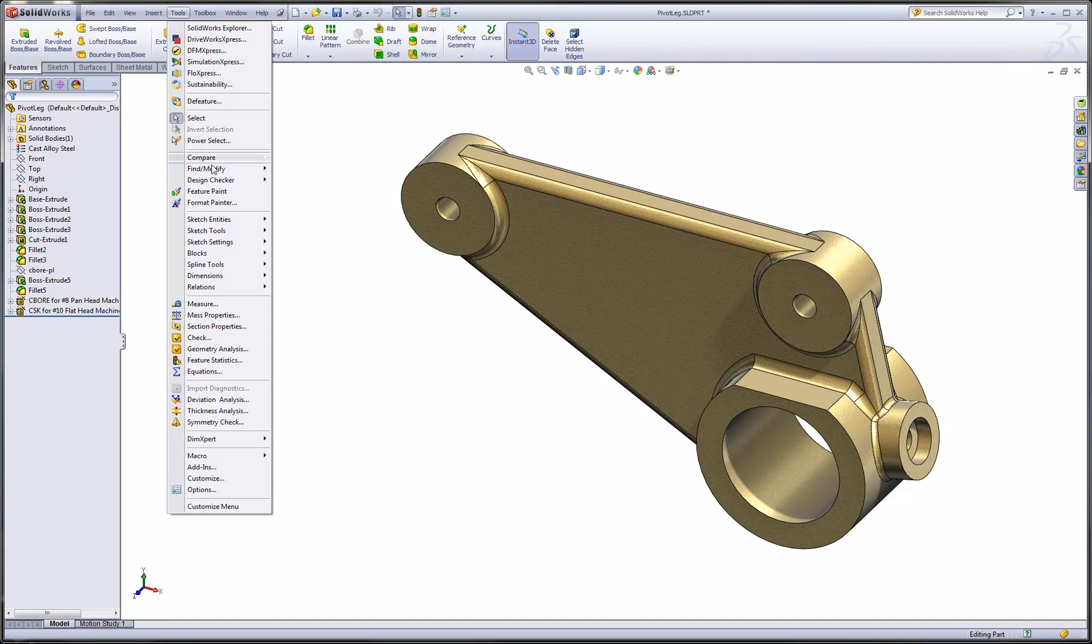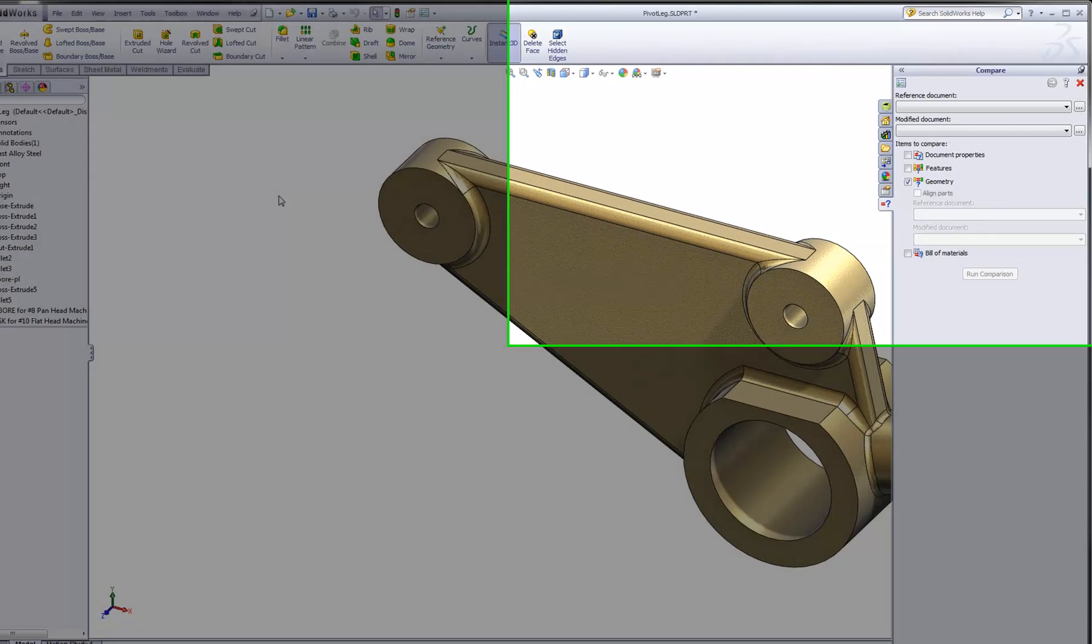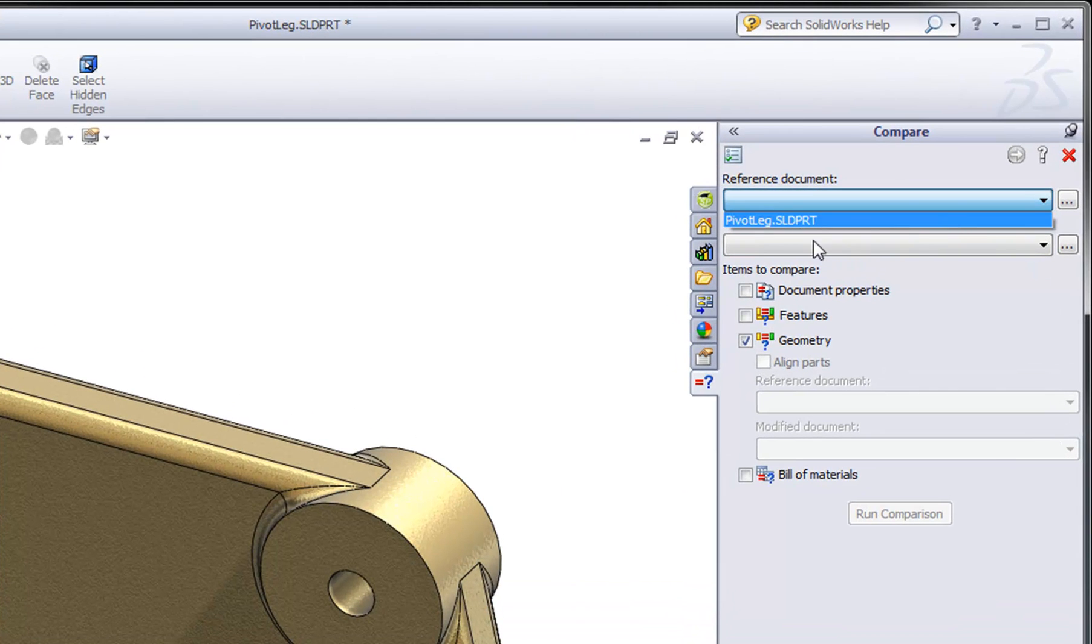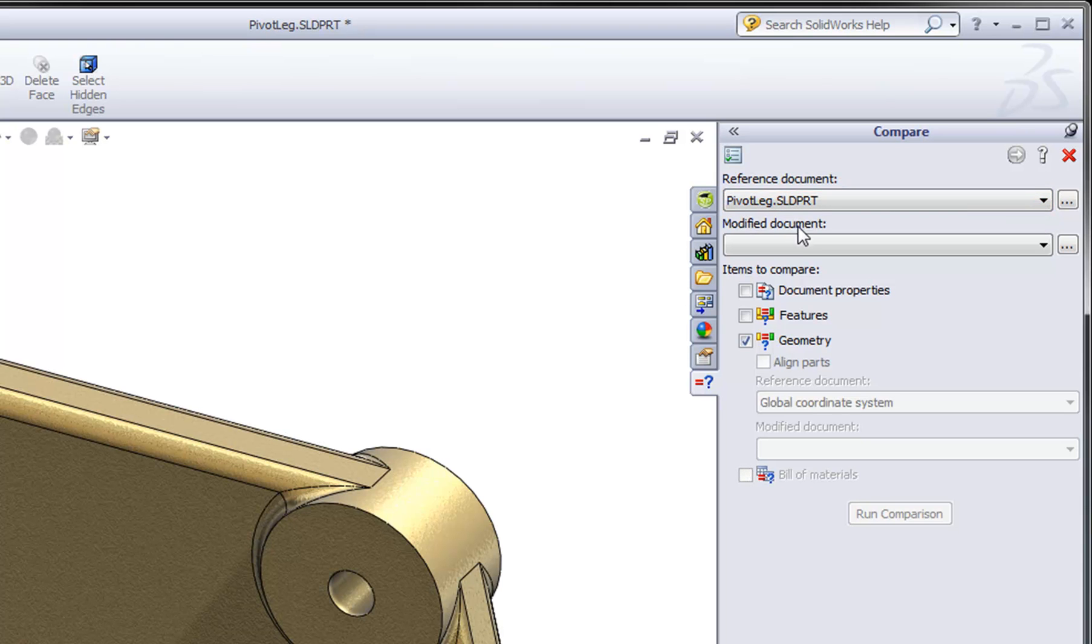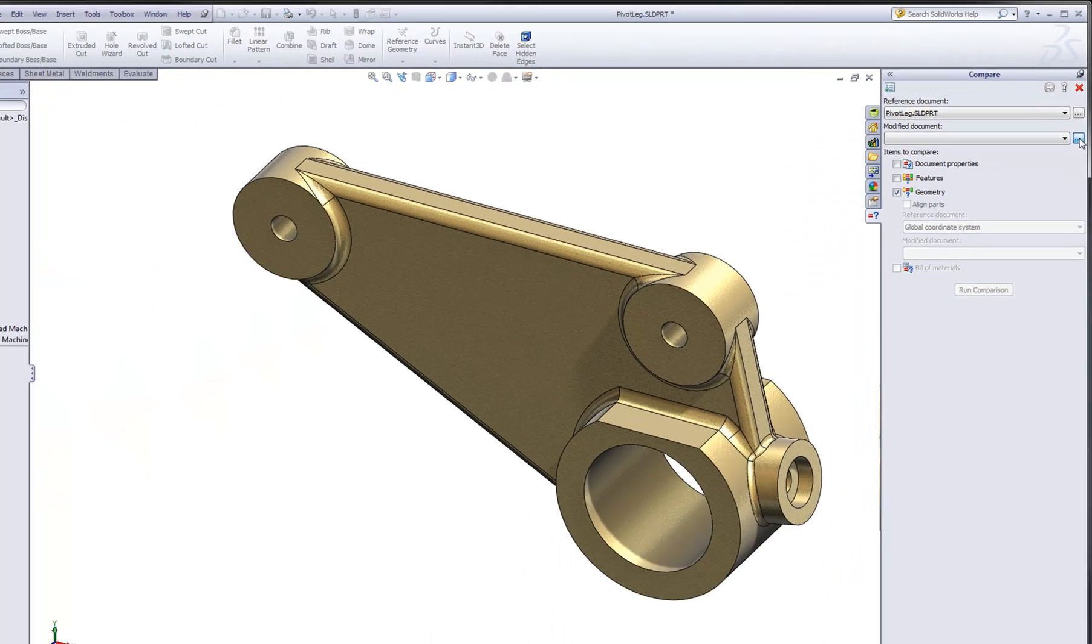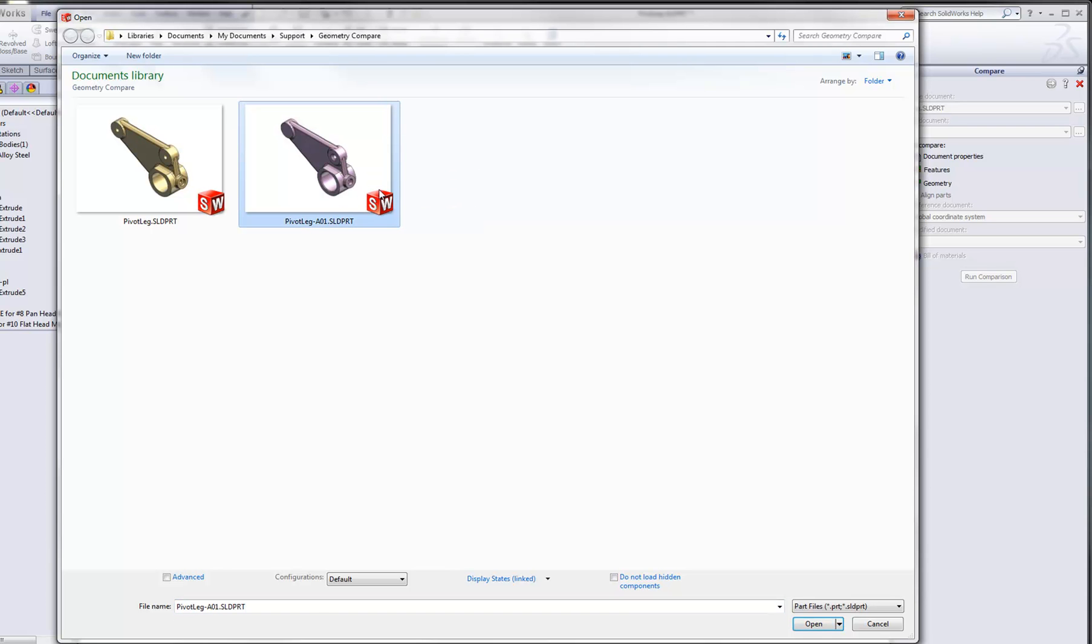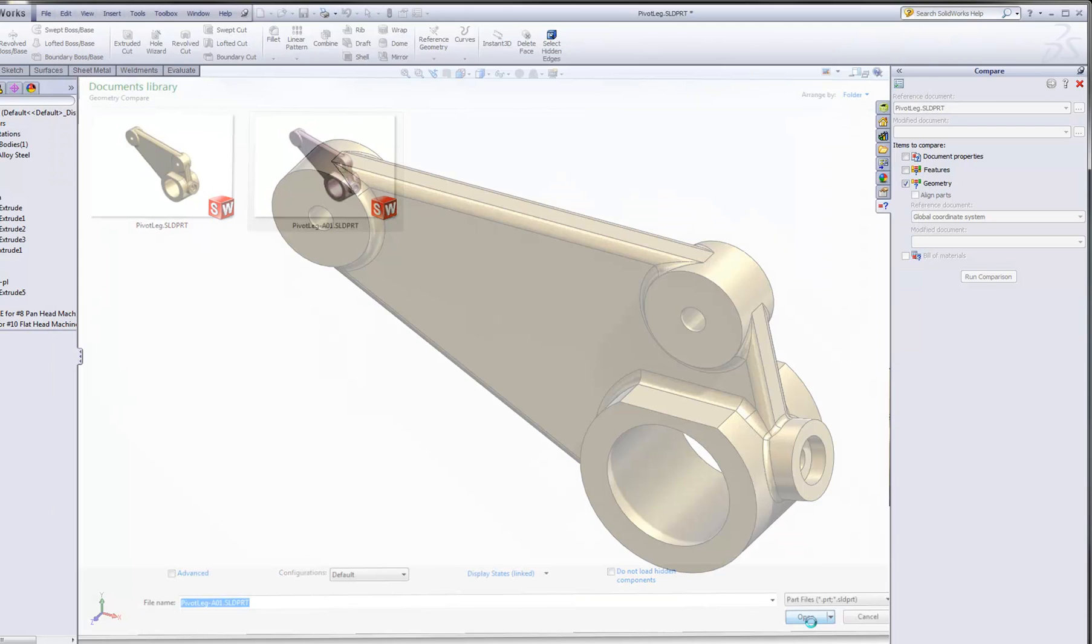What we can do is run the Compare Geometry command and take a look at the task pane interface that shows up. First we'll specify the reference document, and that's just the part that I have in memory. For the modified document, that's the part that I'm comparing to. I'll browse to a directory that contains my comparative document, and here I'm just going to pick on that A01 revision of this similar part.